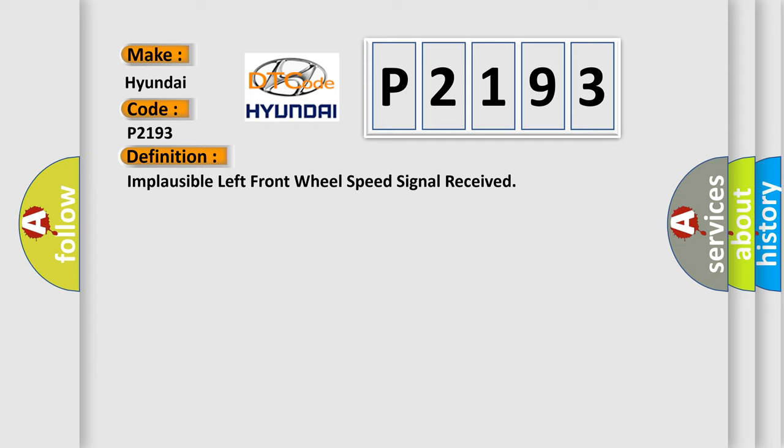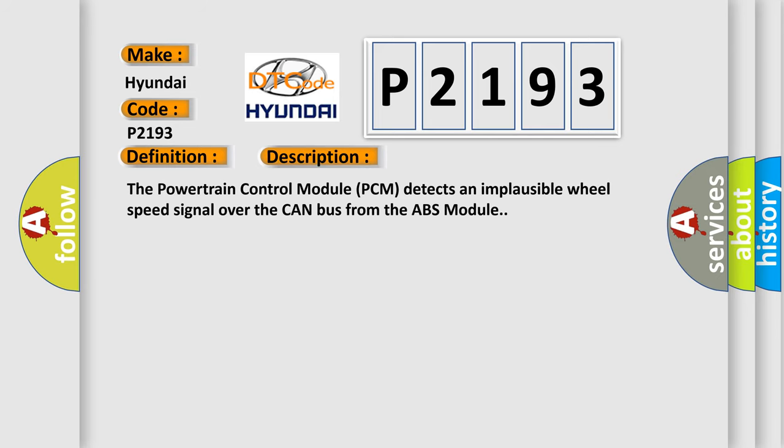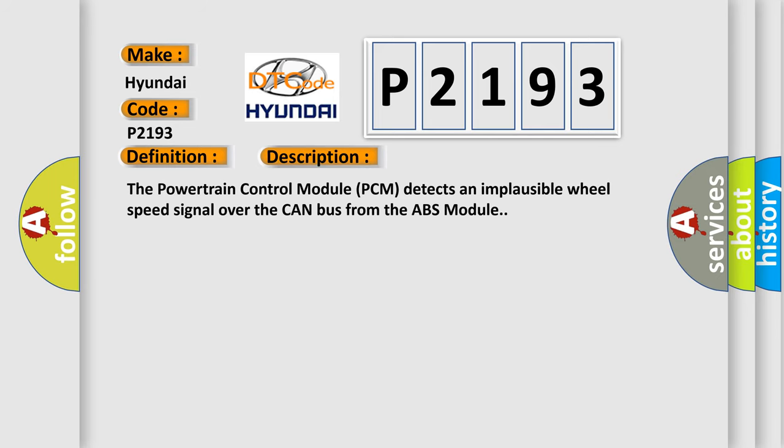And now this is a short description of this DTC code. The powertrain control module PCM detects an implausible wheel speed signal over the CAN bus from the ABS module.